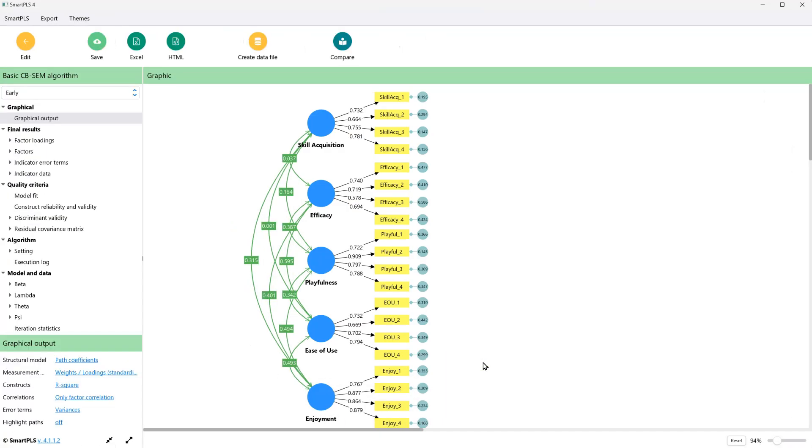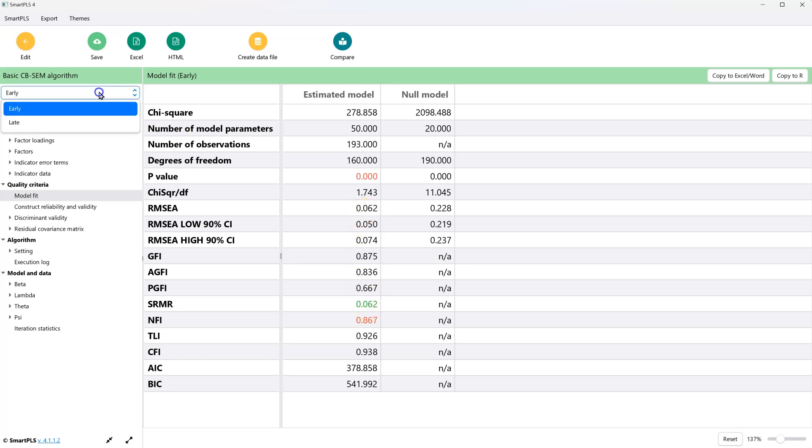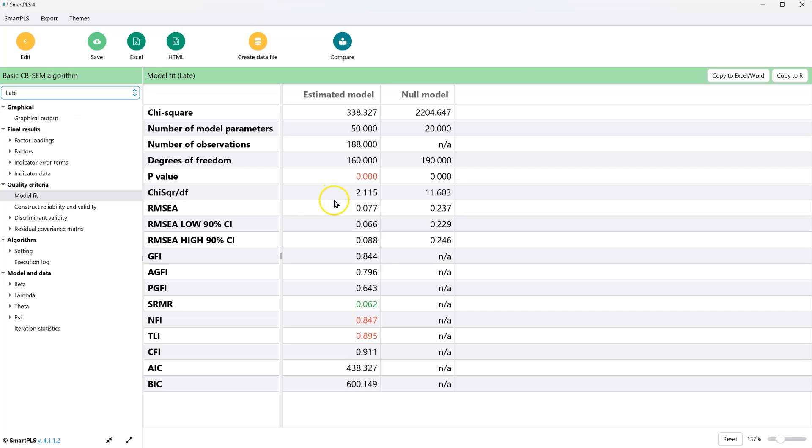We now have the unconstrained model split by groups, and we can assess the model fit for both groups. Click on model fit, and we can see that for the early group, we have good model fit: CFI above 0.9, SRMR below 0.08, and RMSEA below 0.1. And if we switch this over to the late group, we're still good. So we have good fitting model for both groups.